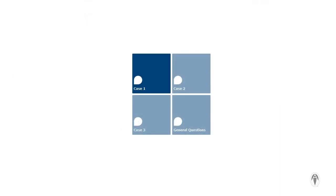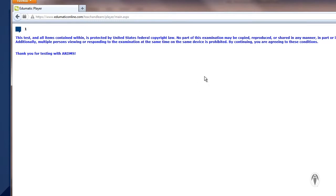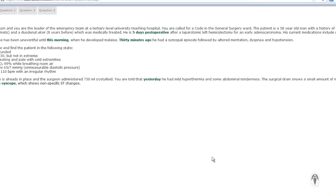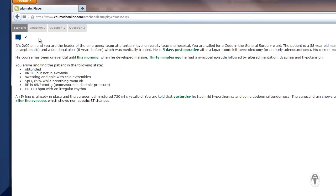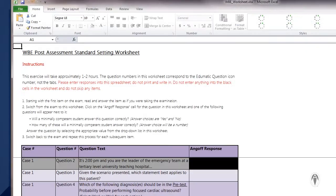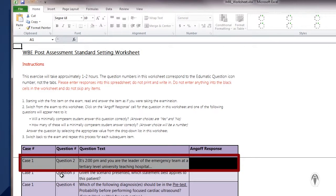This will bring you to a page showing the layout of the post-test. In this instance, there are four sections — three pertaining to different cases and one containing some general questions. Click on Case One. The post-test will start with a copyright statement. Clicking the arrow at the bottom right-hand side will take you to the next page or question. The number at the top left, here by my mouse cursor, is the question number, which will match the question number in the ANGOLF worksheet for that case.